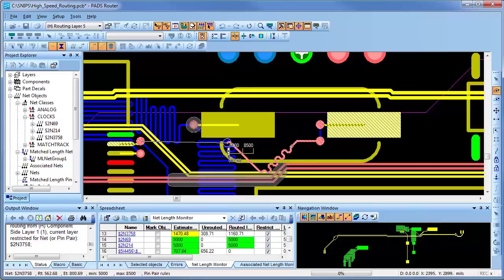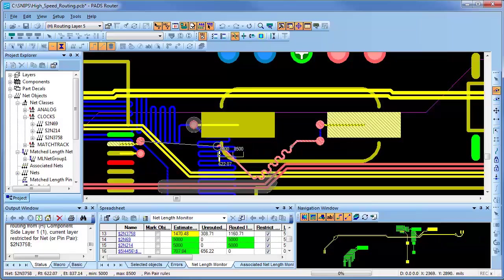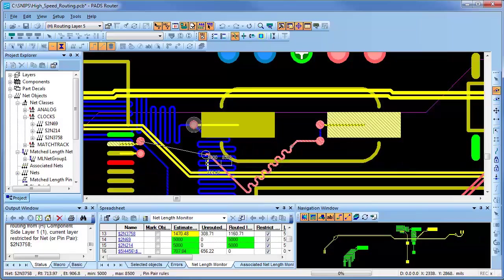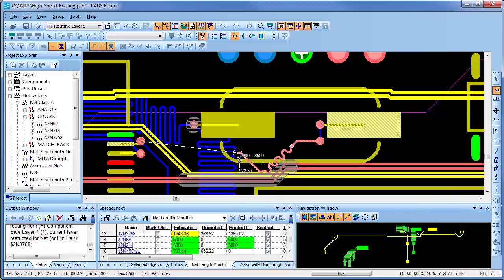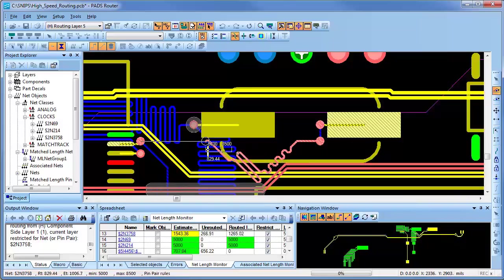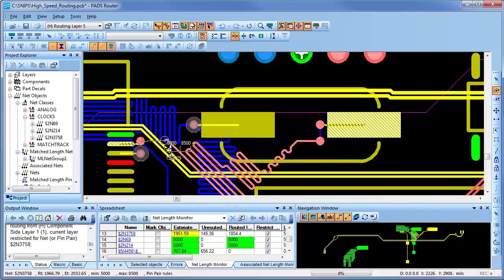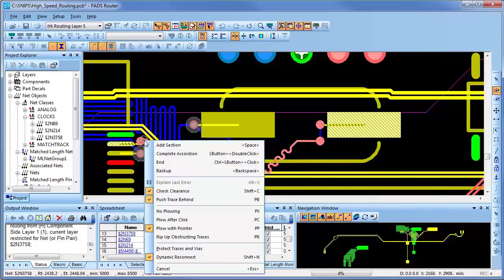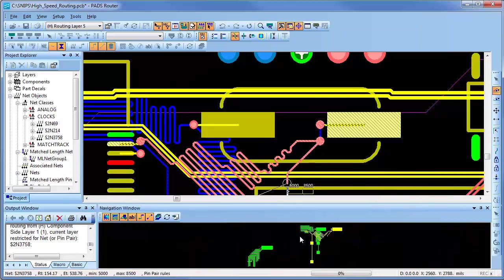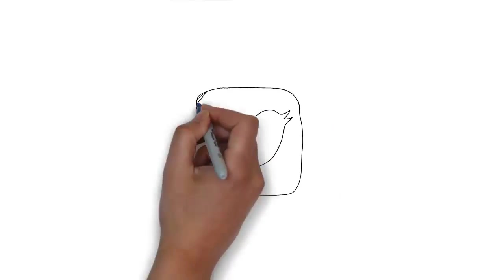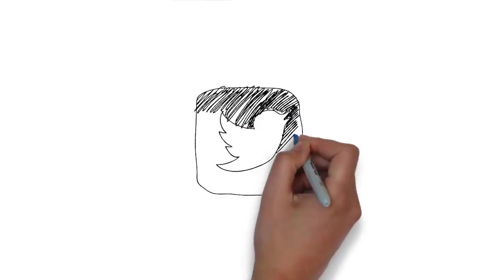PADS provides a scalable environment for routing high-speed nets in interactive and automatic modes. High-speed rules are easy to set up and apply, increasing performance and productivity on complex PCB designs.